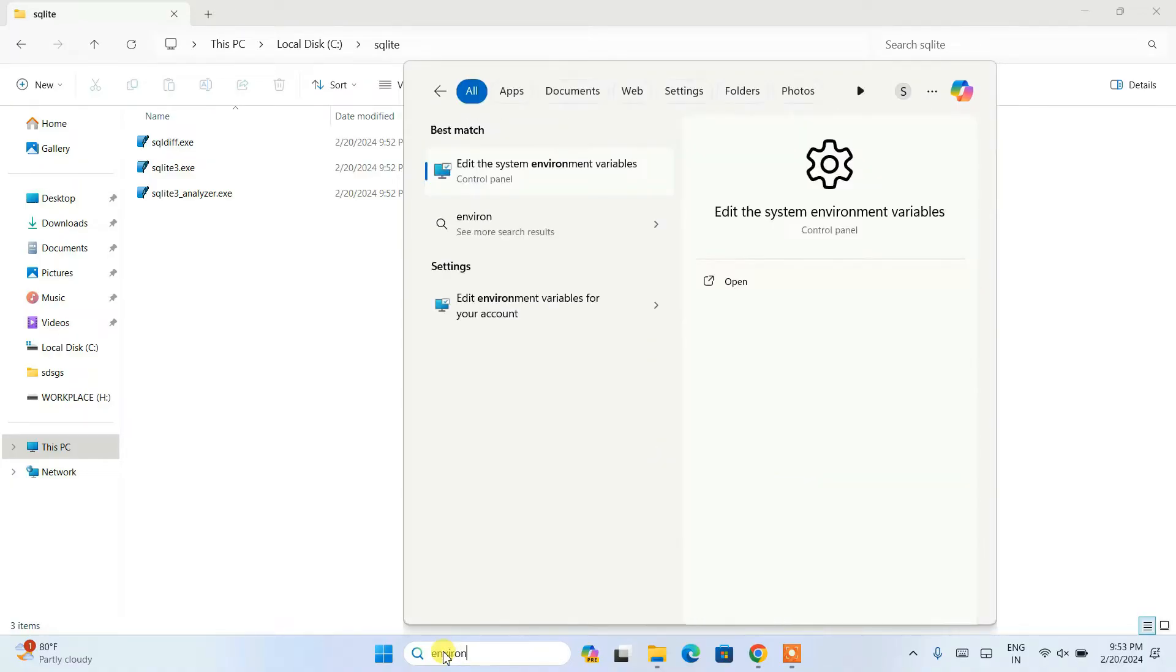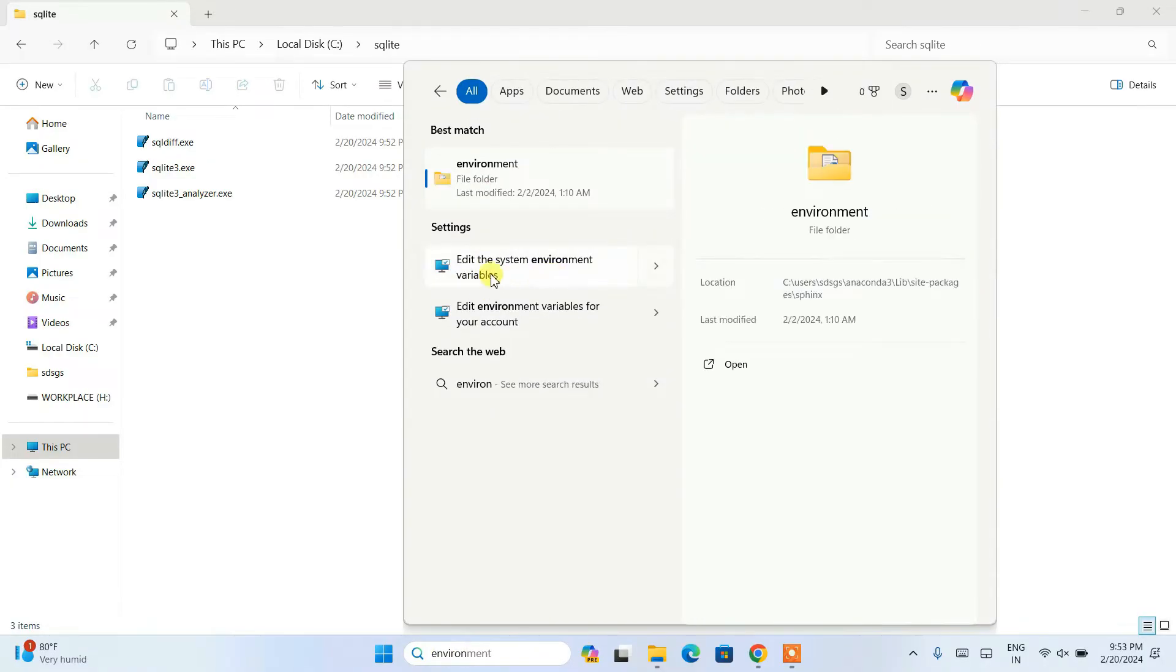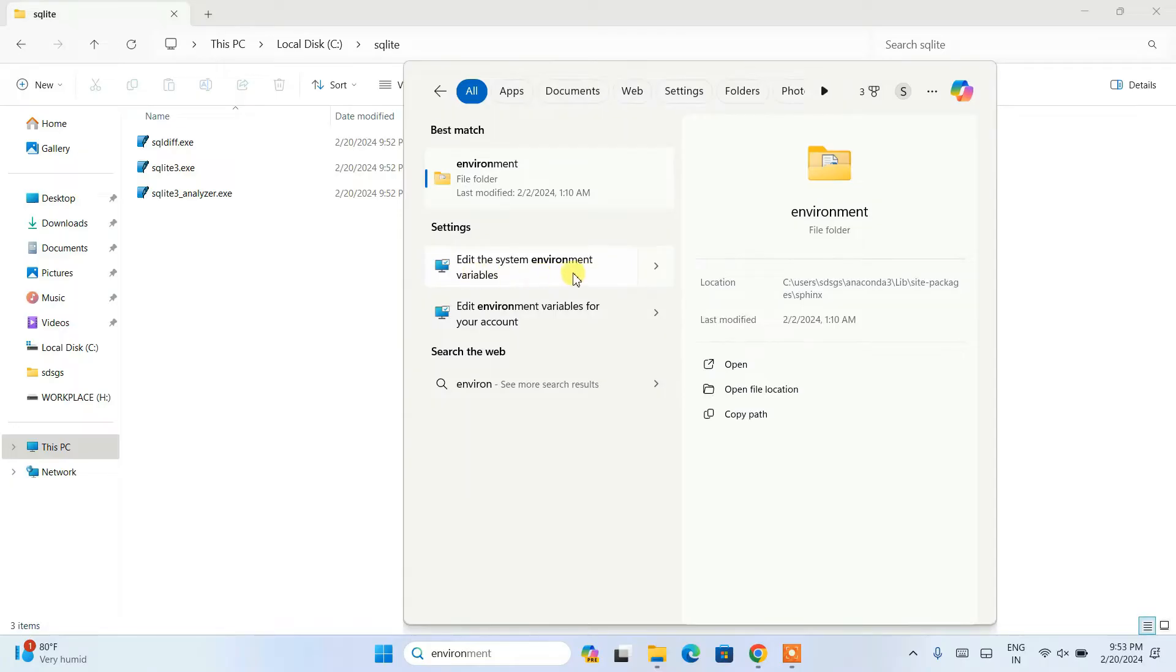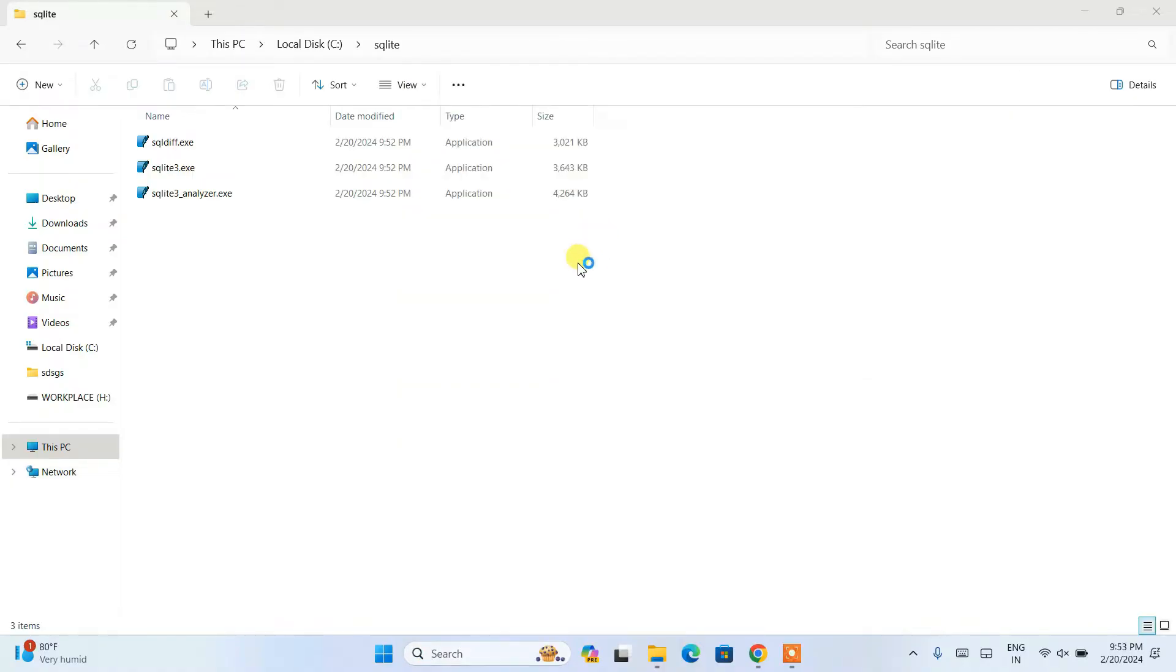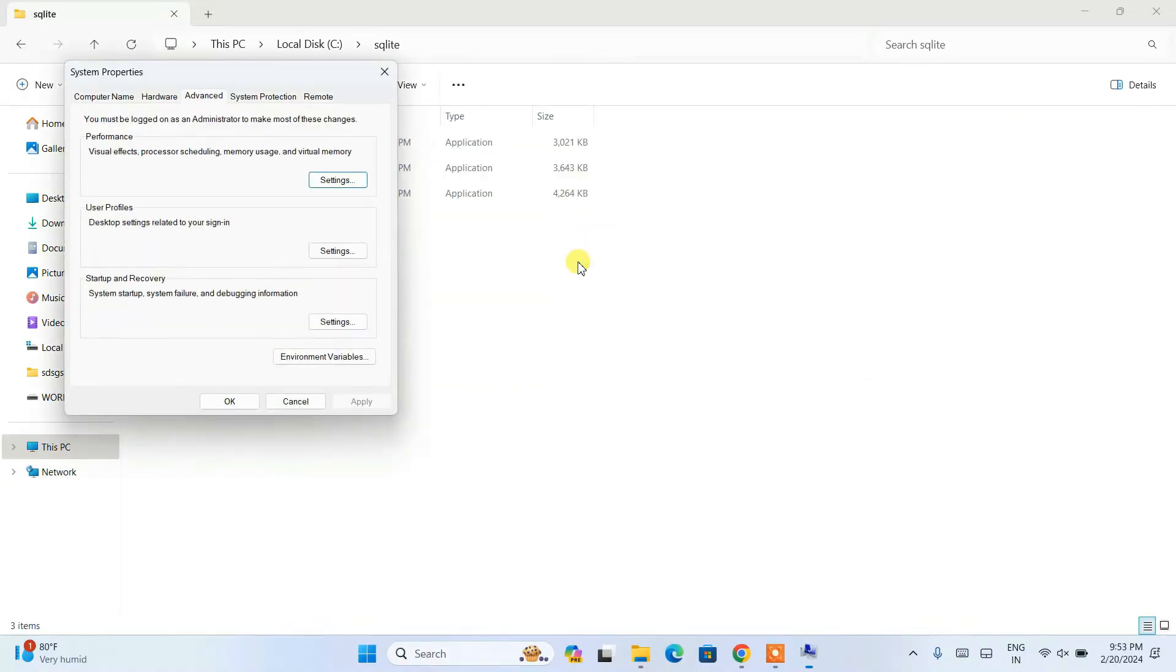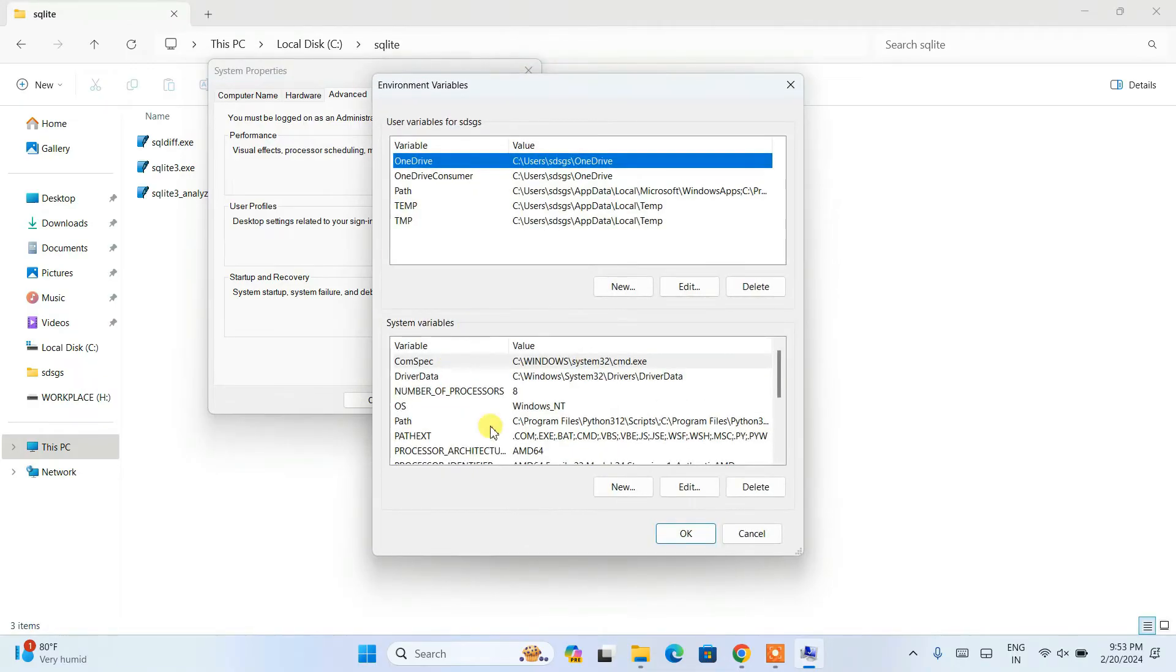Immediately you'll be seeing Edit the System Environment Variables. Click on this to open the System Properties window. Click on Environment Variables.